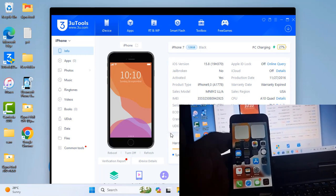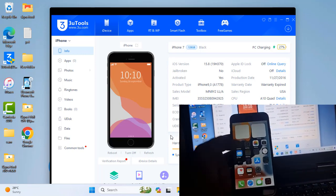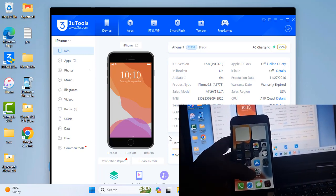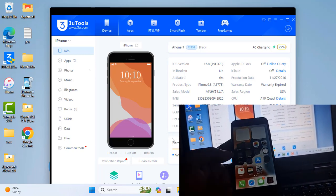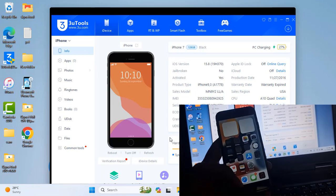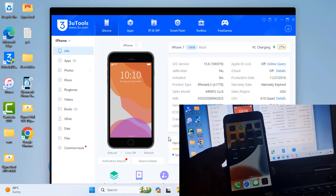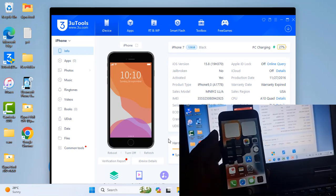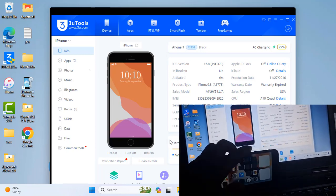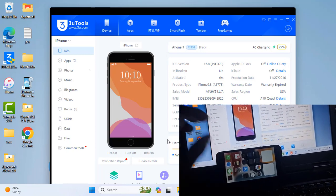Thank you so much — I understand how to work. Now wait a few minutes for activate. Thank you so much. This is real, not fake.